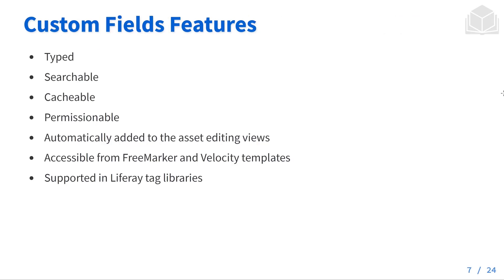Some of the custom field features will include things like being typed, being searchable, being cacheable, being permissionable, automatically adding to the asset editing views, being accessible from free marker and velocity templates, and being supported in the Liferay tag libraries.